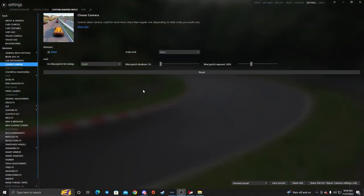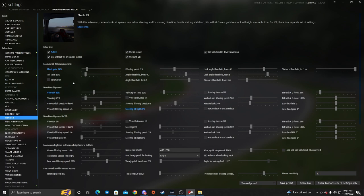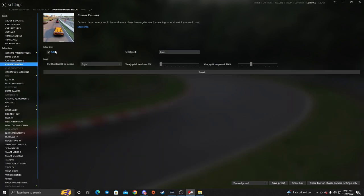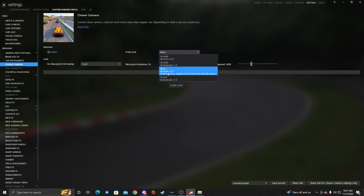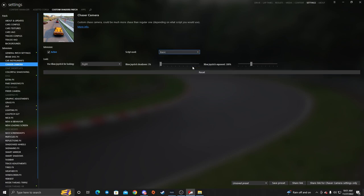We are in Assetto Corsa Content Manager to get this chase camera set up for that third person view on the roof, so that you can still keep your first person view utilizing your neck effects. The main thing we need to go into is Custom Shader Pack, then go into the chaser camera and make sure the extension is active. I'm running basic scripts — I haven't really messed with the other ones, but basic is what I've been running.